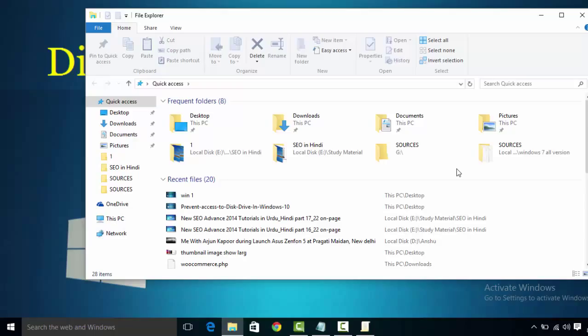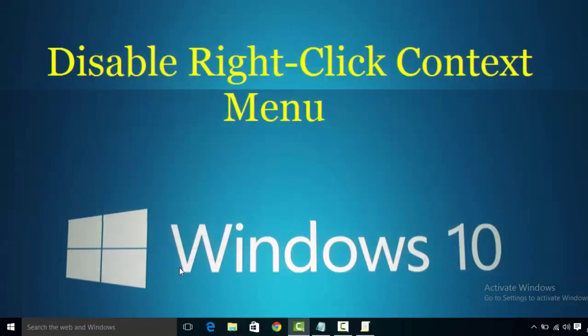Now you have seen how to disable right-click context menu in Windows 10.